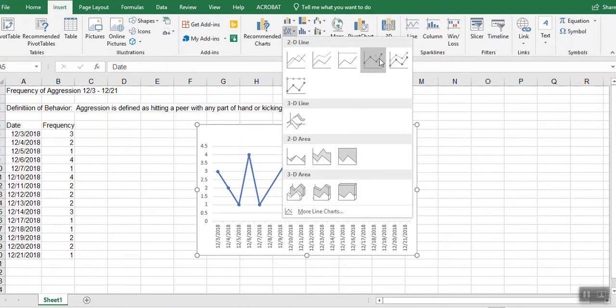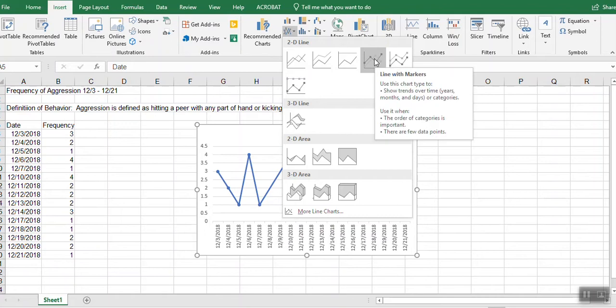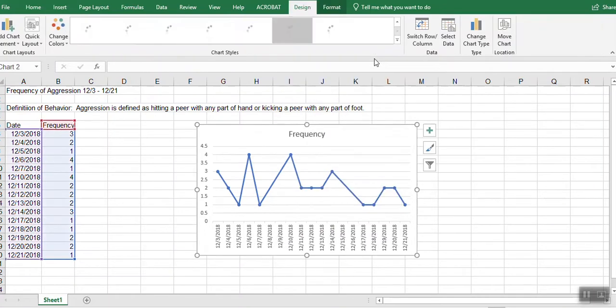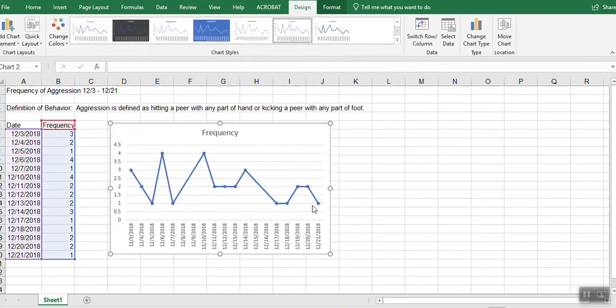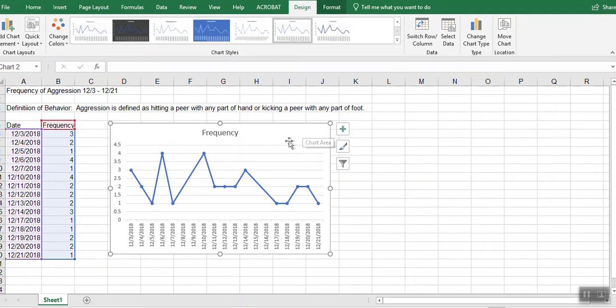I have different options. I'm going to choose this one that has the markers. And I noticed that my weekend dates are in there and I don't want them in there.